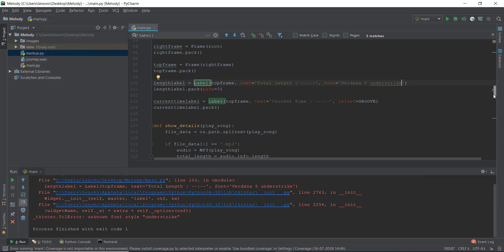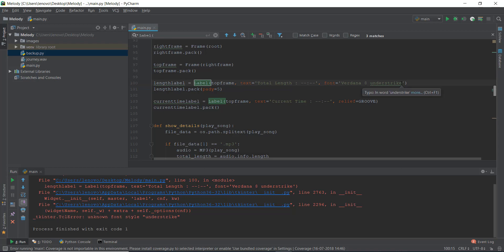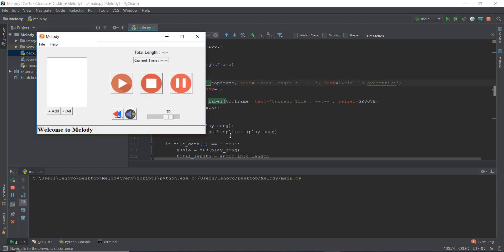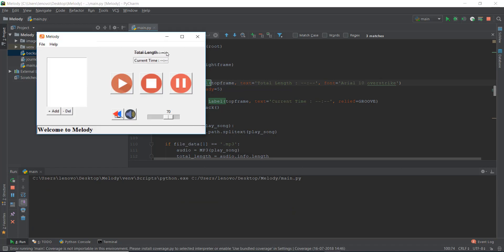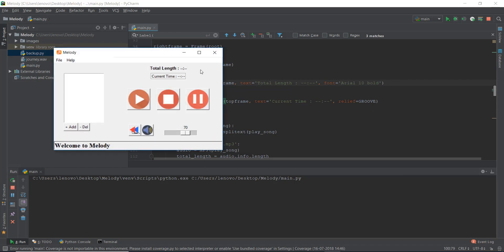It says 'understrike' is unknown. Scrolling up to check — it's called 'overstrike', not 'understrike'. Let me also switch from Verdana to Arial since that looks a bit better, and use 'overstrike' with size 10. Running it now — as you can see, overstrike draws a line through the text. It's not very useful for our purposes but might help in paragraph-style text. Let's change it to bold so we can see it properly.